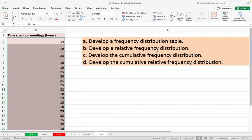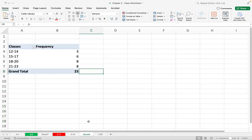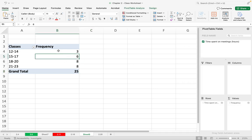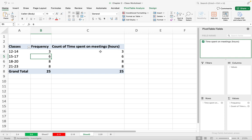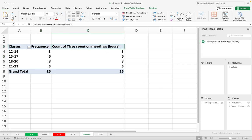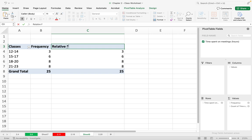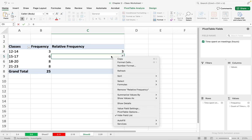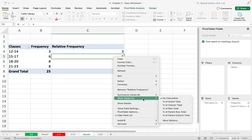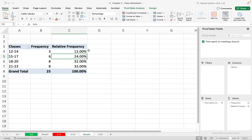Now I have the frequency distribution table. The question also asks me to make a relative frequency distribution. To do that, I click in the table and add one more column by dragging the data down again under Values. I rename this new column Relative Frequency. To make a relative frequency we need to divide each frequency by the grand total, but in a pivot table you don't need to do any calculation — just right-click and then Show Value As, Percent of Grand Total.